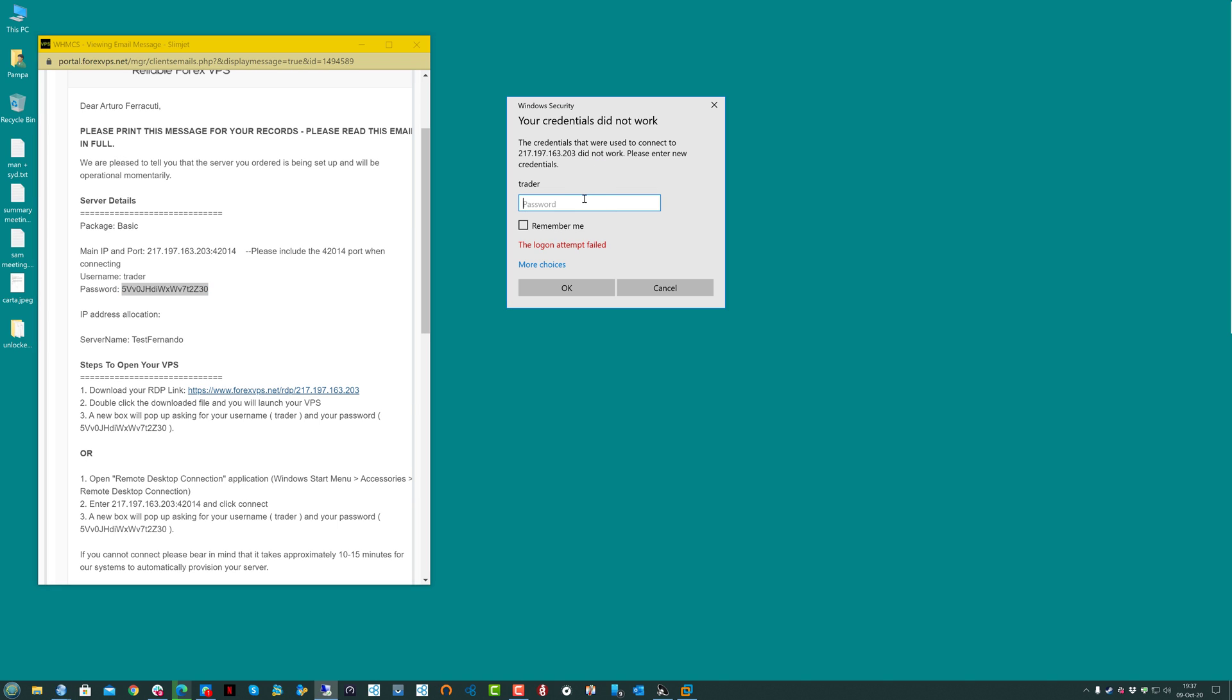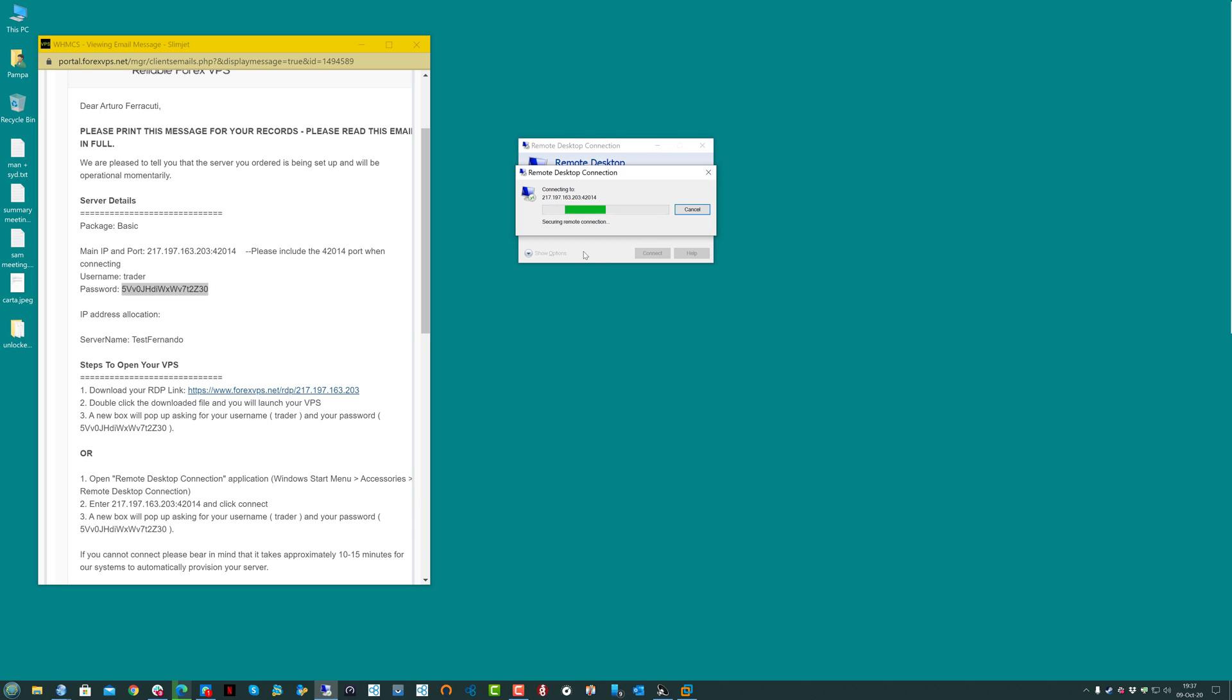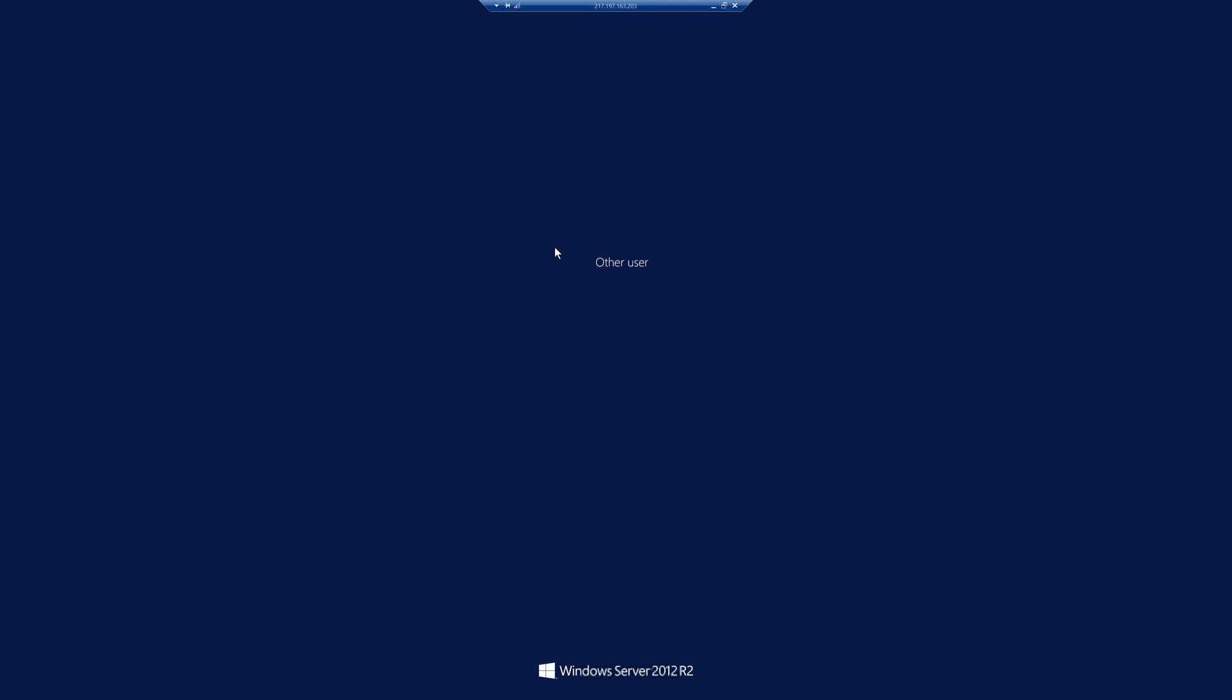All right, it didn't work, so let's try the new one, and let's press OK. If I logged into the VPS correctly, that means the password was changed, and everything was done properly.